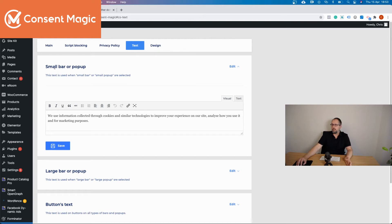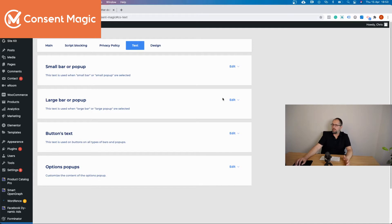This is the text for the small bar or pop-ups. This is the text for large bar or pop-ups, large pop-ups.